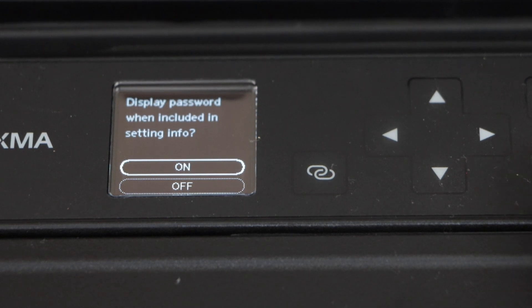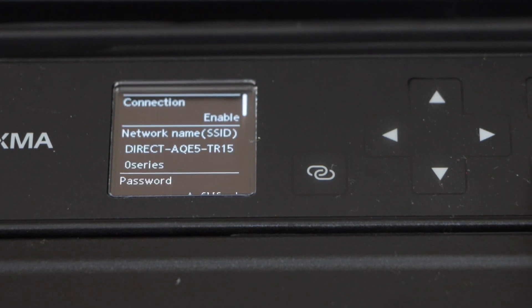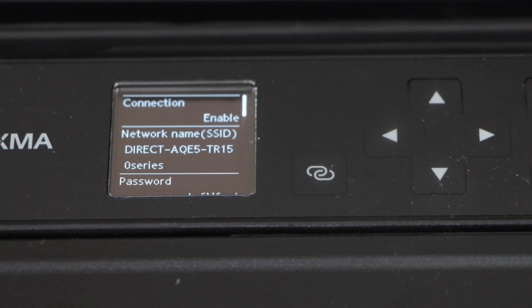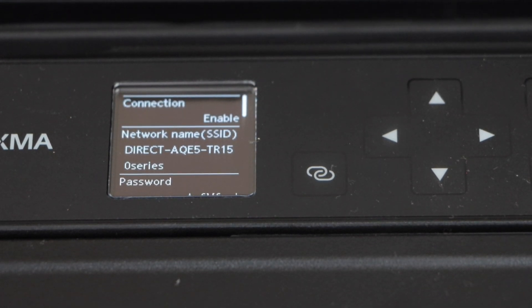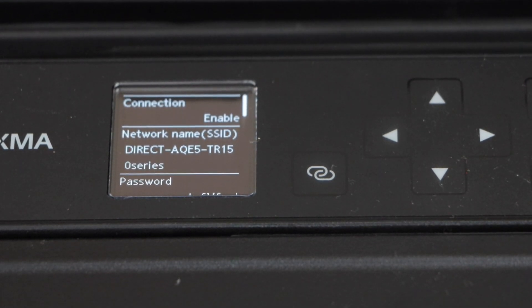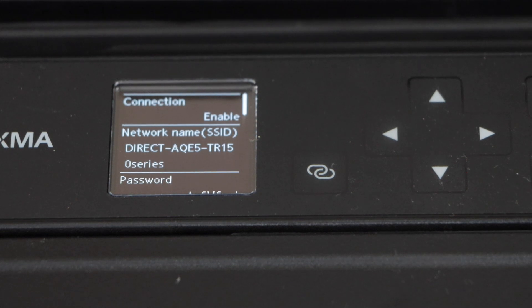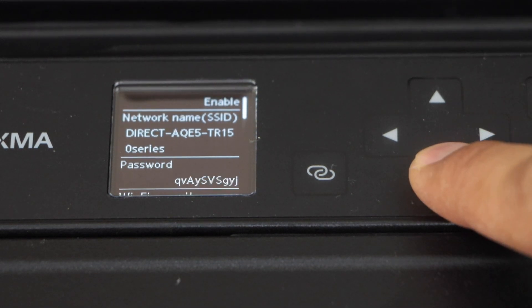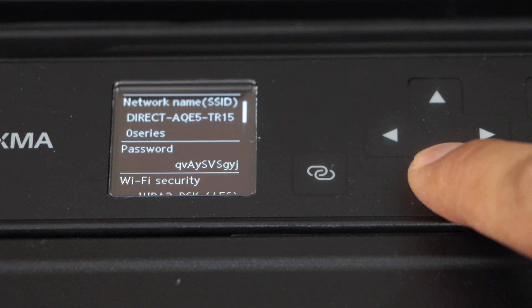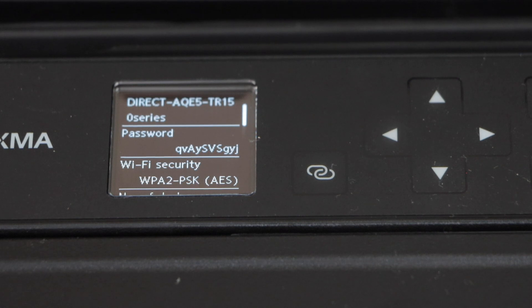Display password, yes. On the next screen, it will display the name of your printer's Wi-Fi or the network SSID. And if you look below, that is the password of the printer.